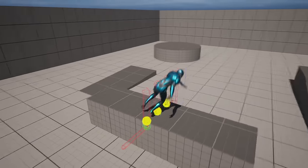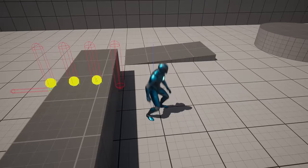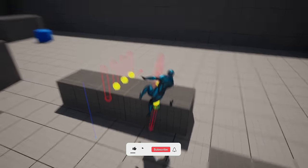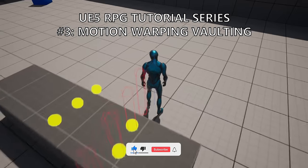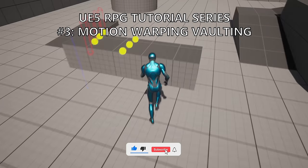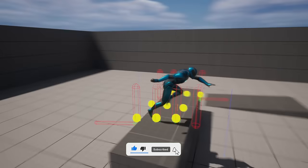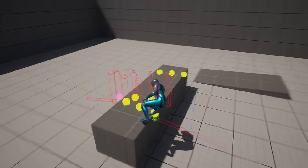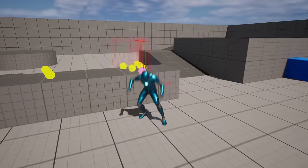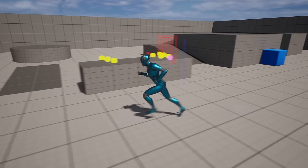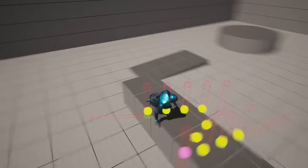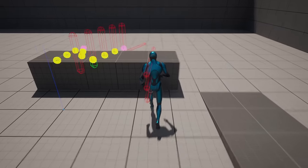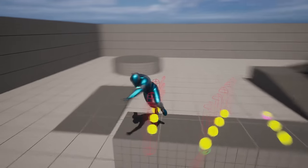Welcome guys to a new Unreal Engine 5 tutorial. Today we are continuing with the RPG tutorial series. We will begin with the vaulting system and we will make use of Unreal Engine 5's new Motion Warping feature to create a nice interpolation between the target points. It's going to be very easy to follow, so let's get started.